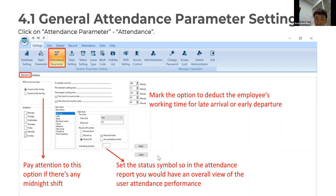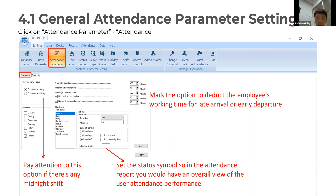Below, you can see the status sample in the attendance report, to get an overview of all user attendance performance. You can change your time unit here, and set up the minimum to 0.5, so counting will start at 0.5 for your date.